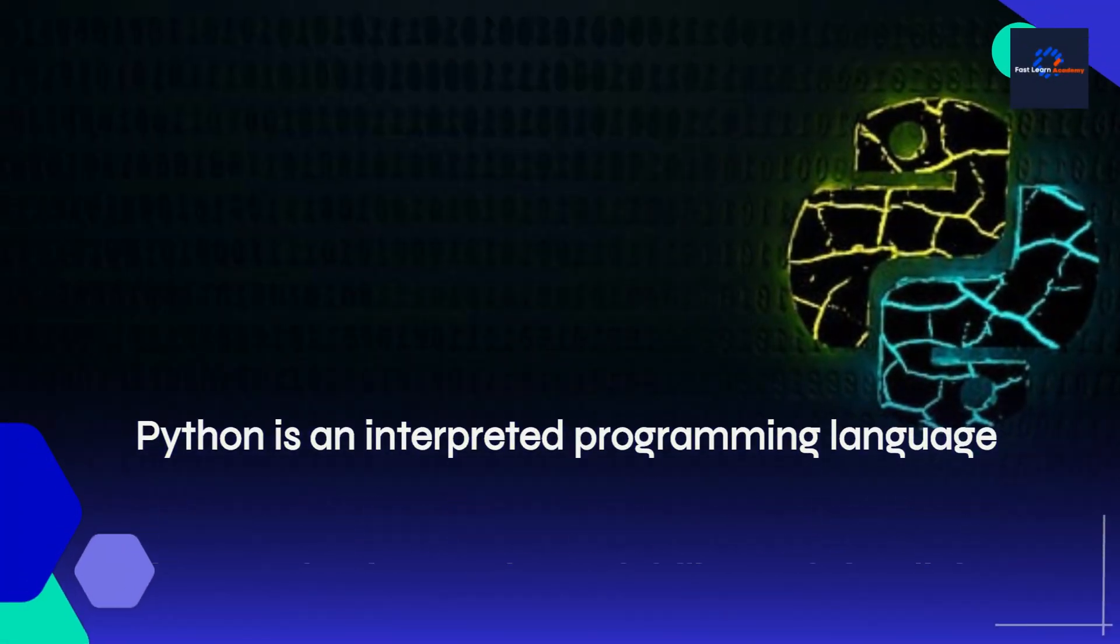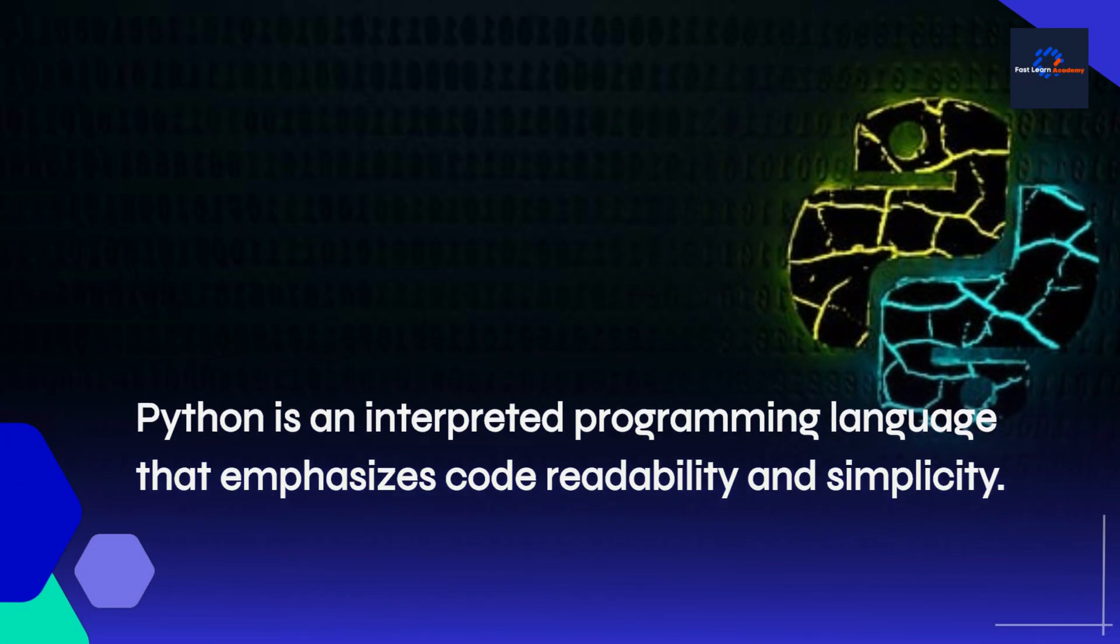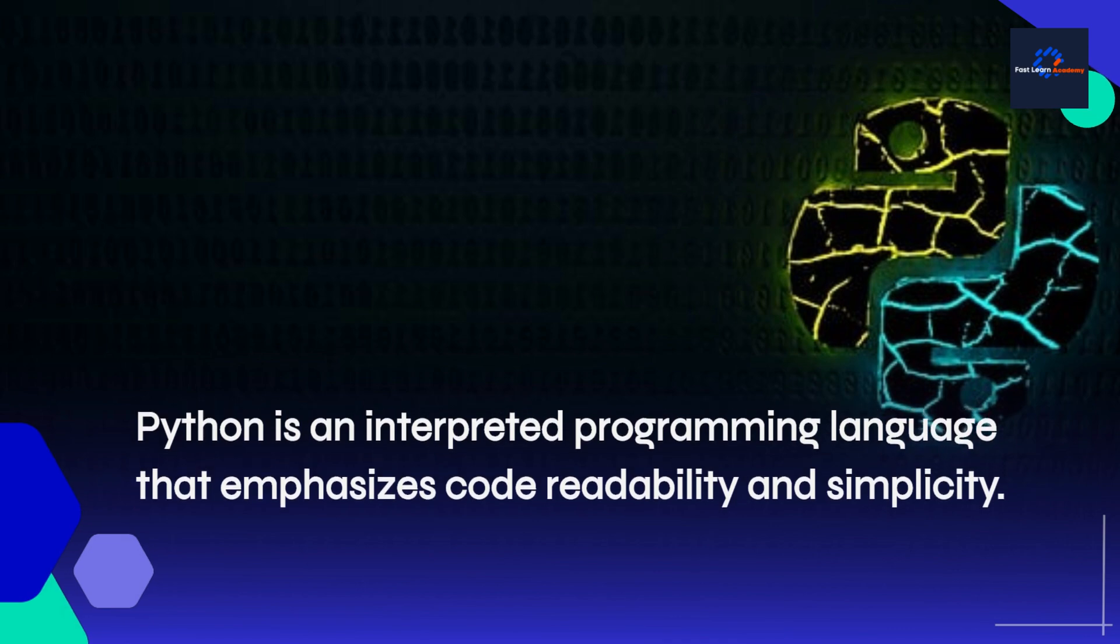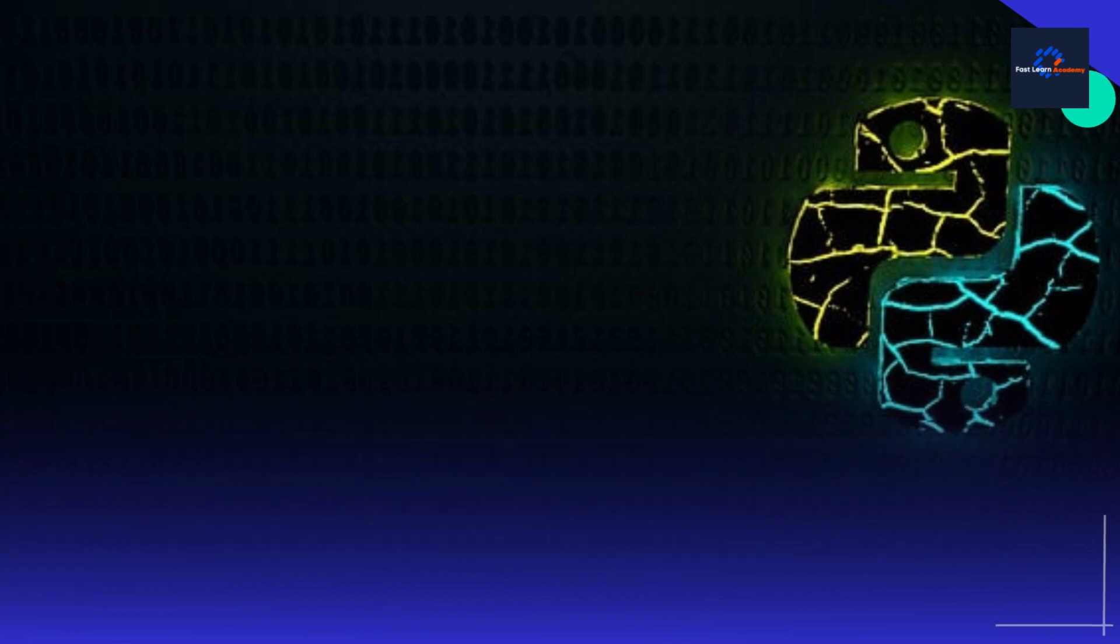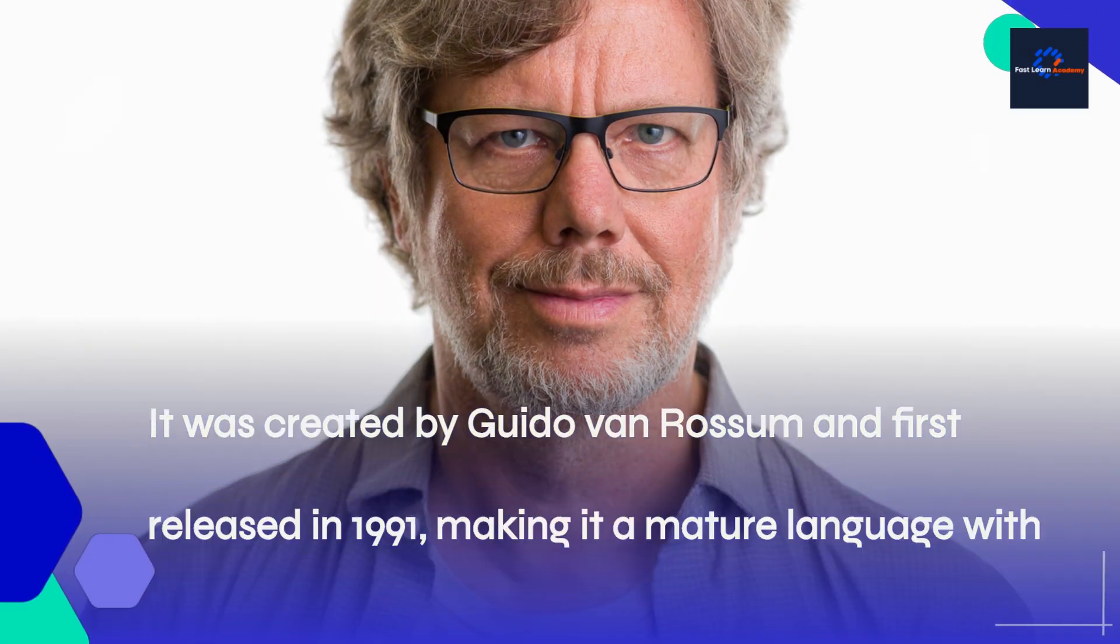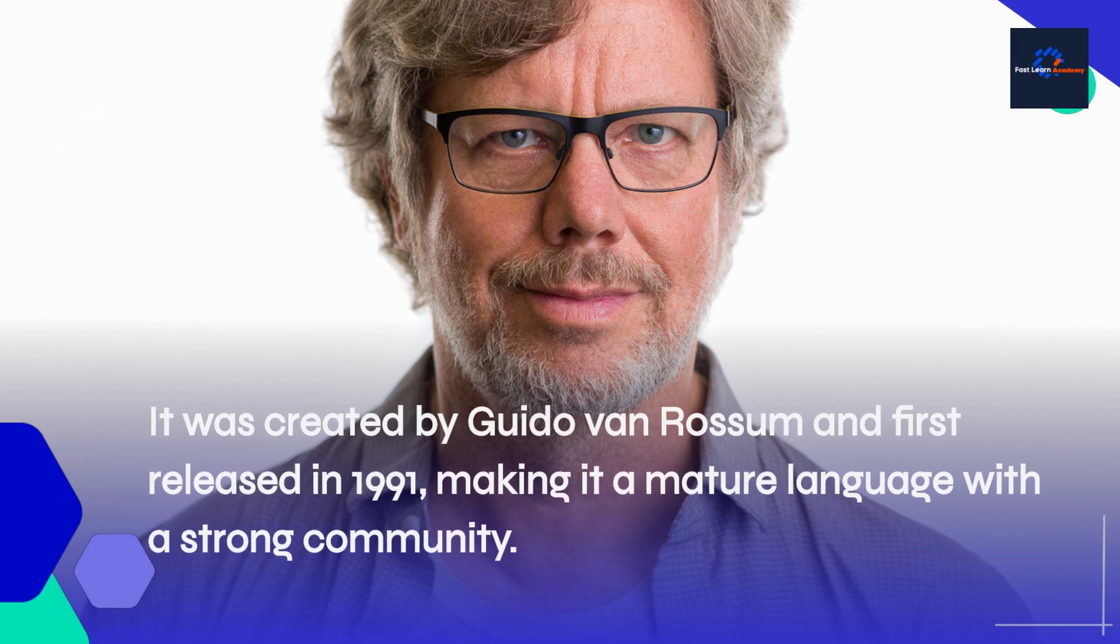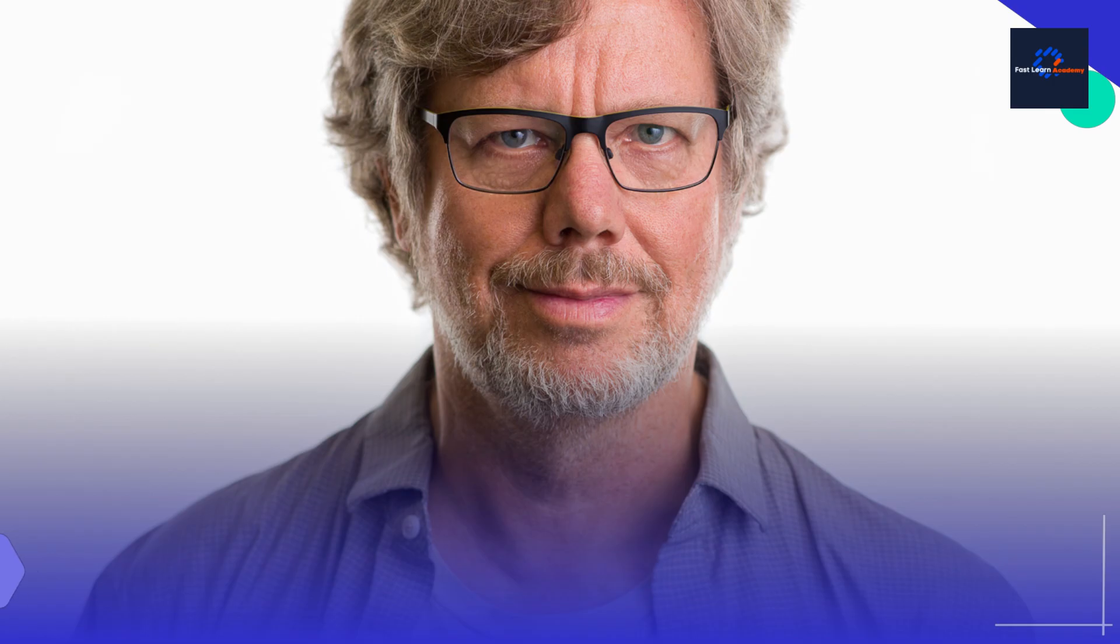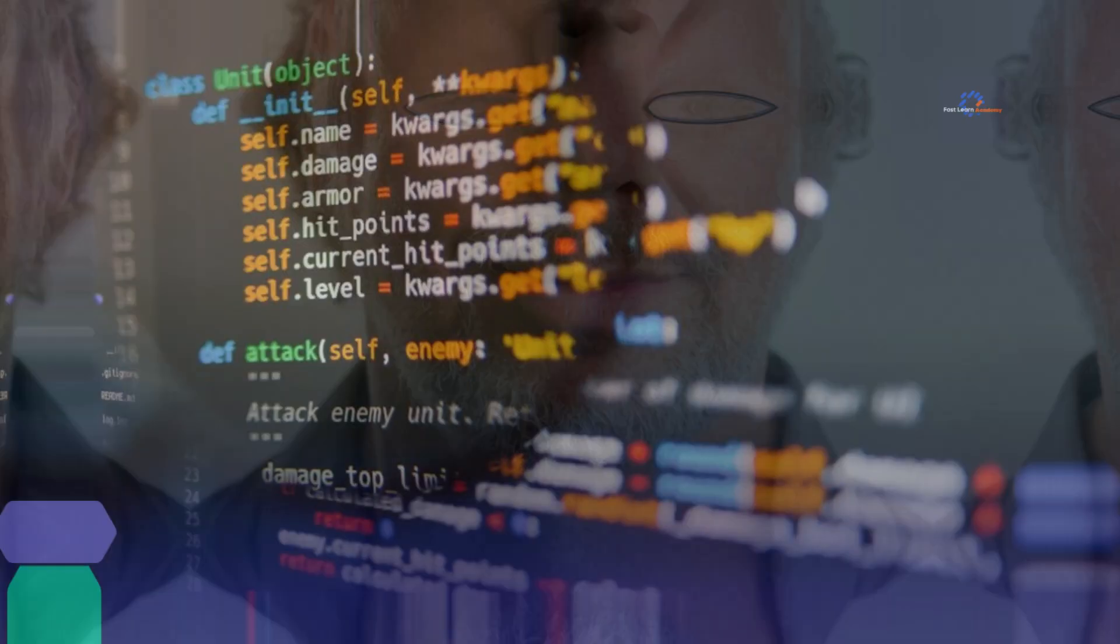Python is an interpreted programming language that emphasizes code readability and simplicity. It was created by Guido Van Rossum and first released in 1991, making it a mature language with a strong community.